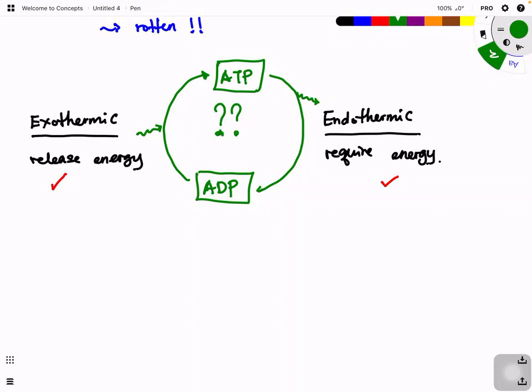Students often incorrectly use the term 'energy in the form of ATP', which is wrong because ATP is never energy. Energy cannot be seen - you cannot see light energy or sound energy, though you can detect them. But ATP is a structure; you can see it and draw it. Because ATP is not energy, it is the energy currency.